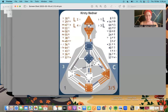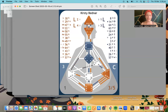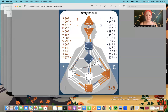Being a non-sacral being means you're not like generators or manifesting generators. They have defined sacrals and you don't, which means your access to energy is inconsistent — it comes and goes. You have big peaks and troughs naturally in your energy.